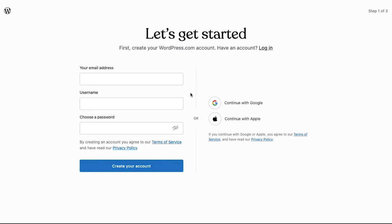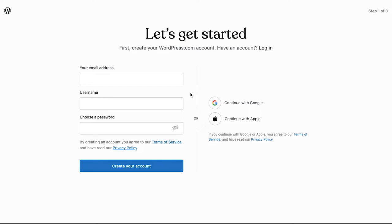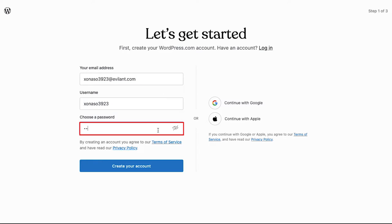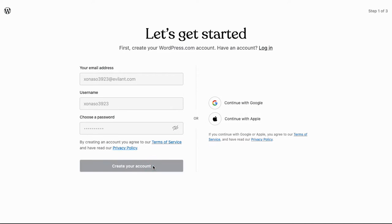The first step is signing up. On the signup page you can use your Google ID or Apple ID to sign up, or you can also use your email address. Enter your email address, create a username, and create a password. By creating an account on WordPress you agree to their terms of service and have read their privacy policy. Once you are done filling in all the details, click on the create your account button.